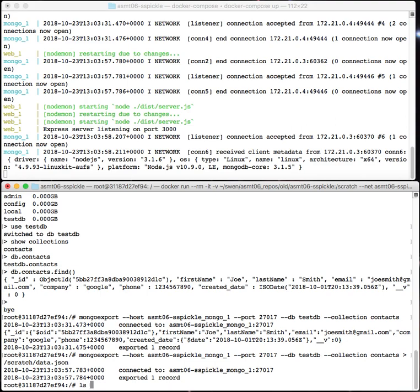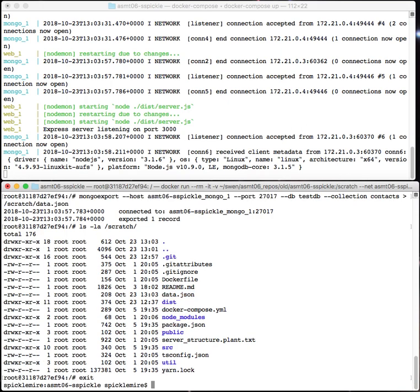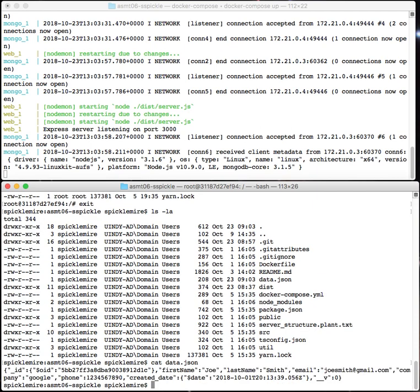If I do ls of scratch, here you'll notice there's a data dot json file. If I exit the container and I do an ls la, there's data dot json. What's in there? Well, it's the JSON string representation of that one record of my database. If I had more records, I'd have more strings.